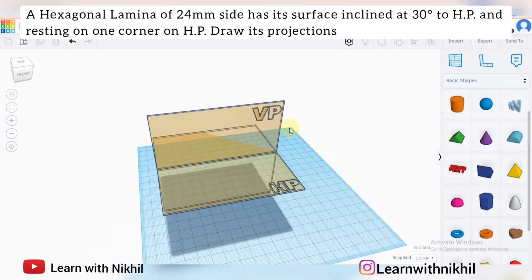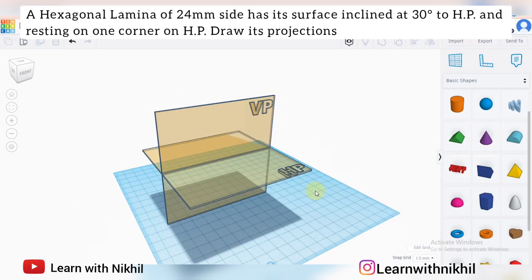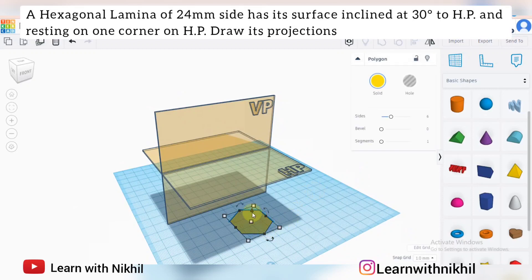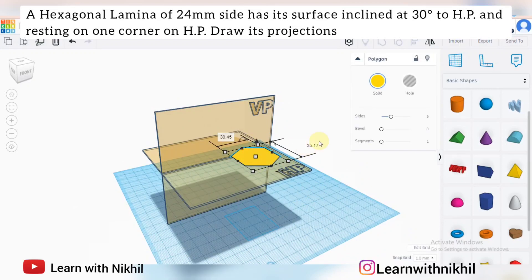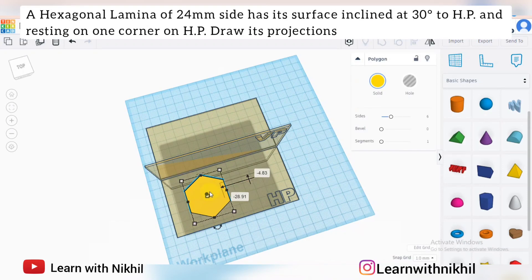We have considered two planes: the vertical plane and the horizontal plane. As per the question, we have to consider a hexagonal plate with six sides, each side 24 millimeters. Its surface is inclined at 30 degrees to the horizontal plane and it is resting on one corner on the horizontal plane, and we have to draw its projection.